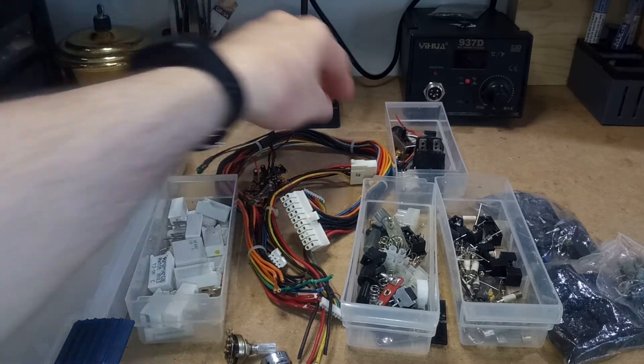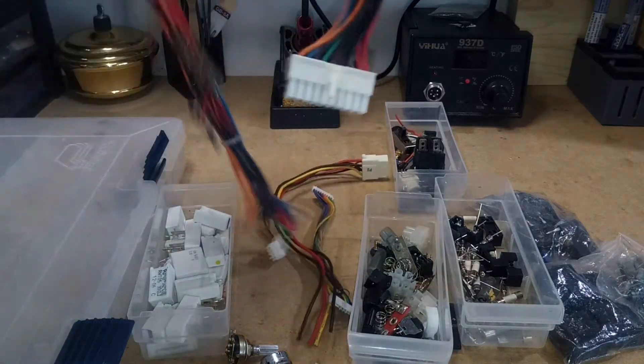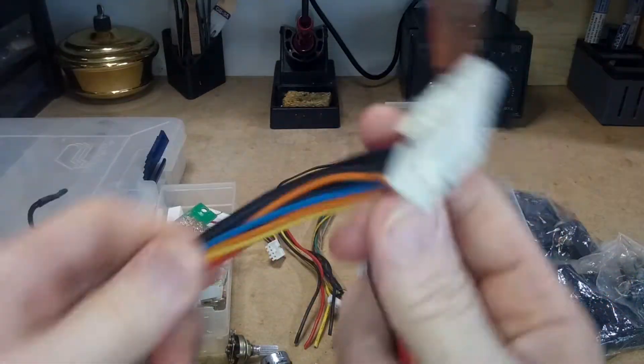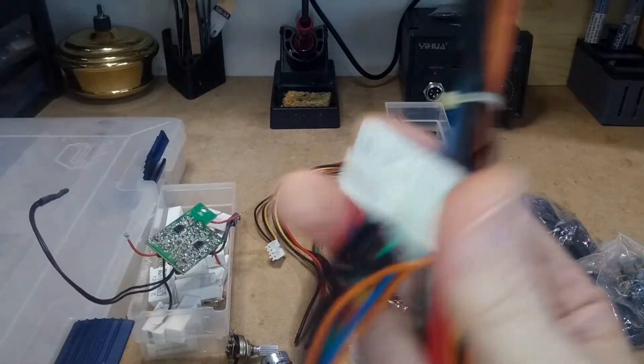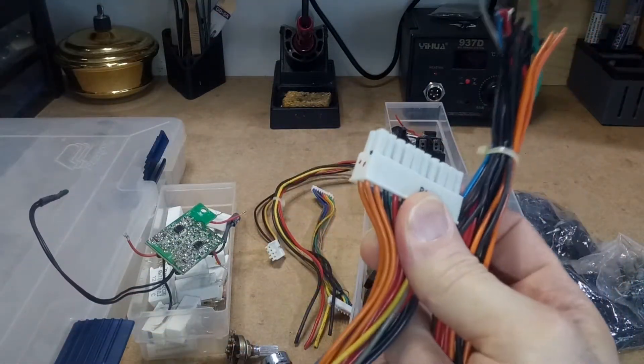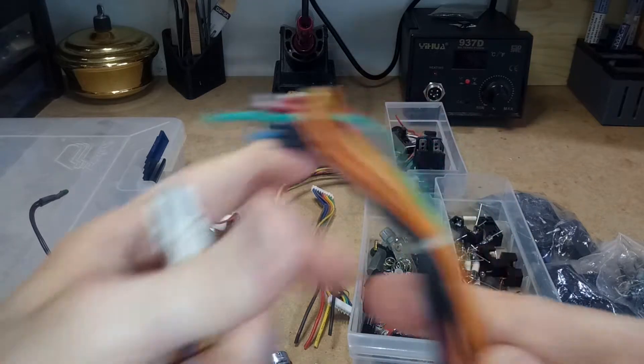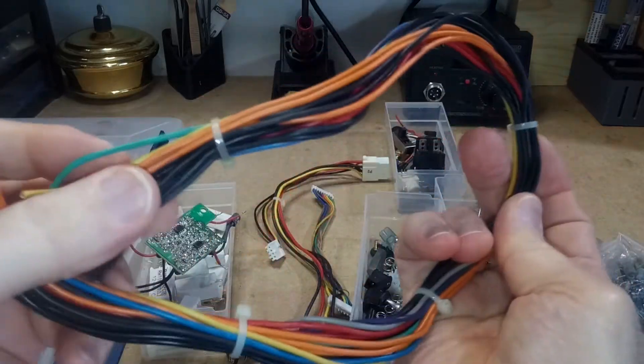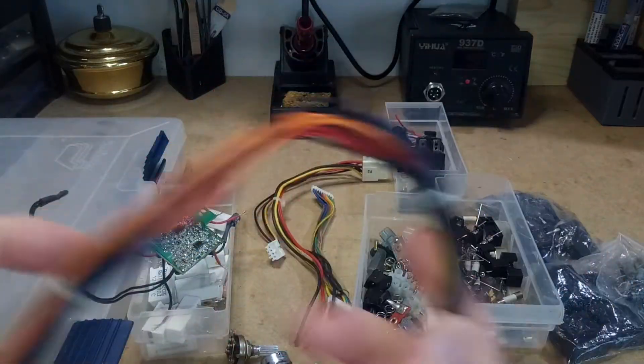So I salvaged a bunch of wire. This is just some of it. This is from an old PC power supply and it's pretty good wire so I figured I may as well save it.